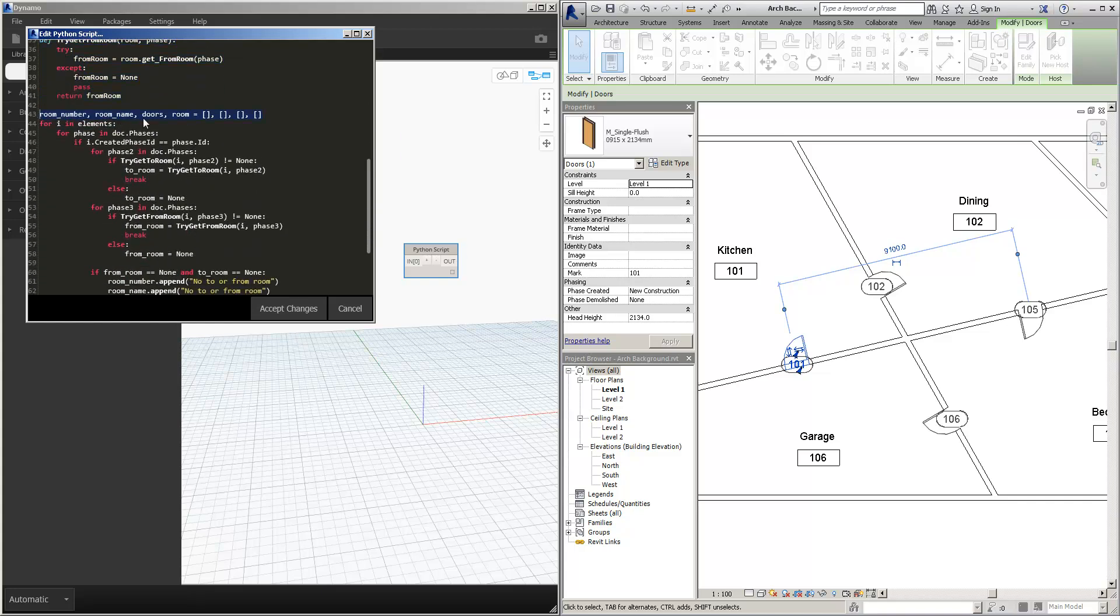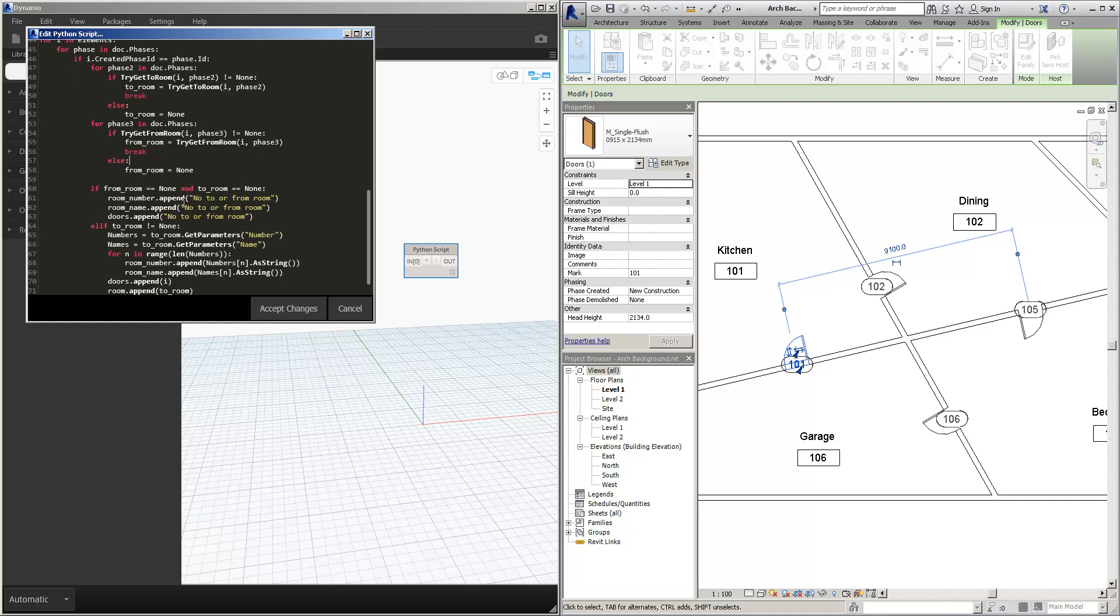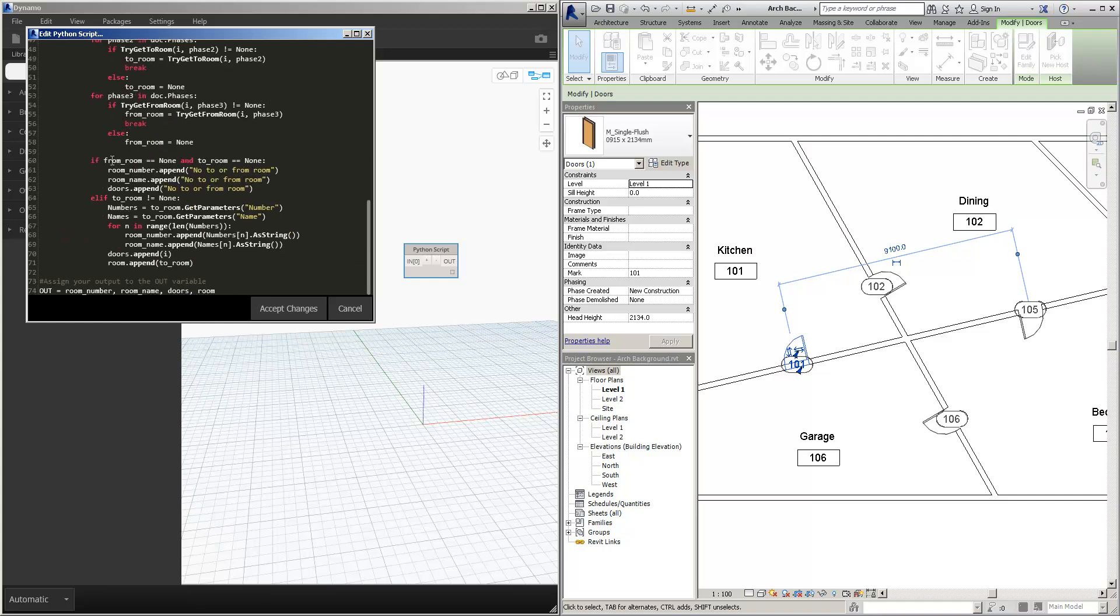We're going to try and get the to room, and we're going to try and get the from room. So then if the from room is none, and the to room is none, basically we're just appending information saying there is no to or from room.